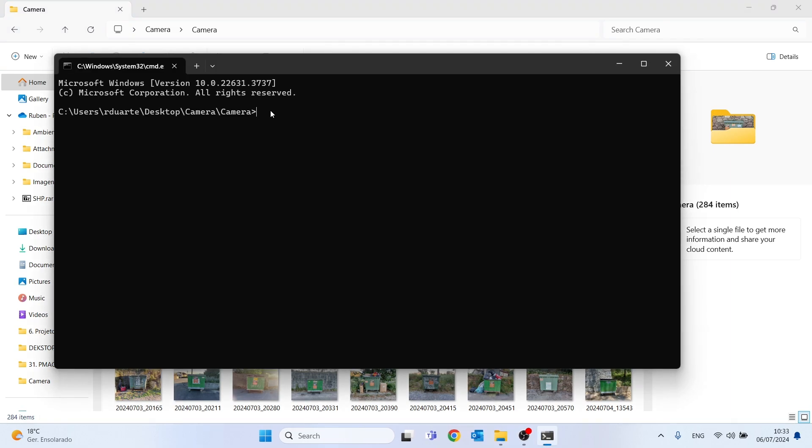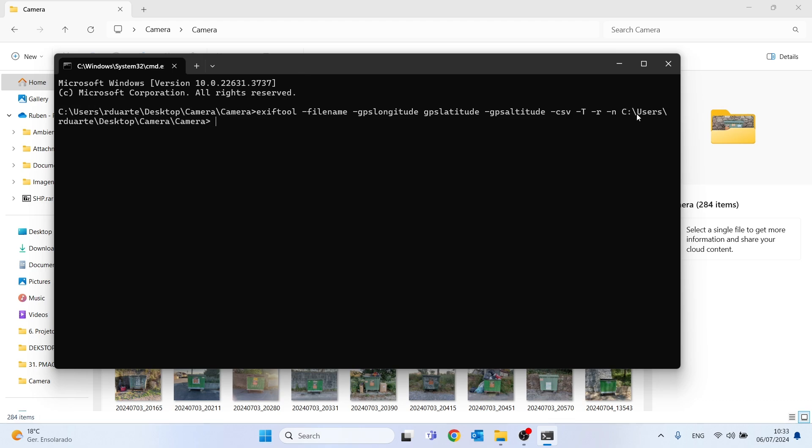Here we will write a code that will create a CSV file with the geographic coordinates of each photo. After the directory just write the code that I left in the description of this video. Once we have the code all written just click enter.